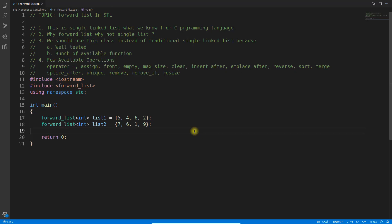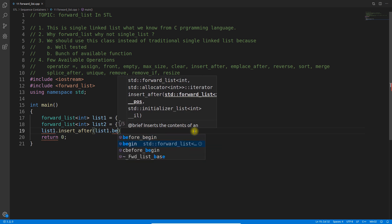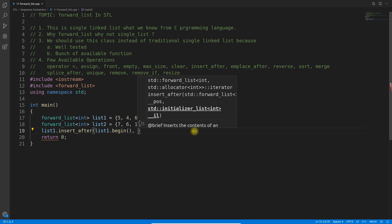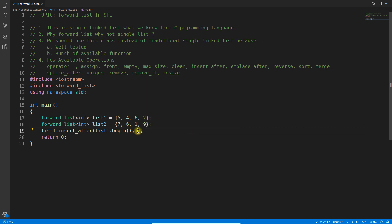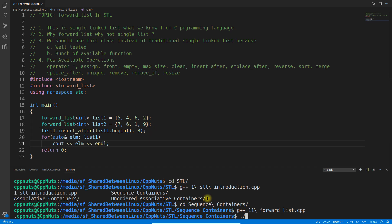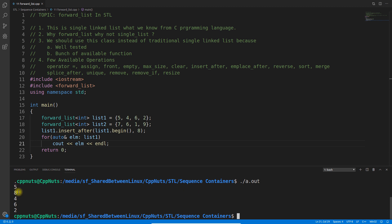insert_after means: if you call list1.begin() you are saying from the beginning, insert some number. For example, we insert 8 into list1 after the first element. So after 5 we will have 8, then 4, 6, and 2. Let's verify — we can see 5, then 8, then 4, 6, and 2. So we inserted 8 in between correctly.